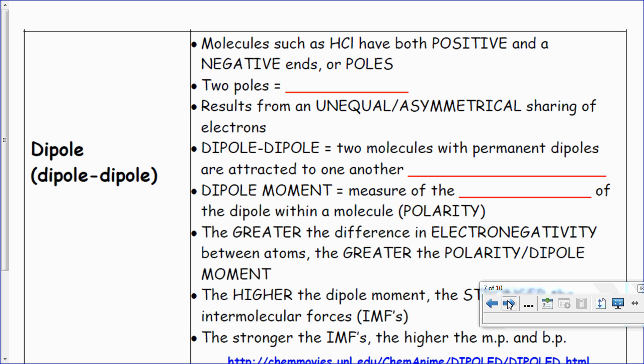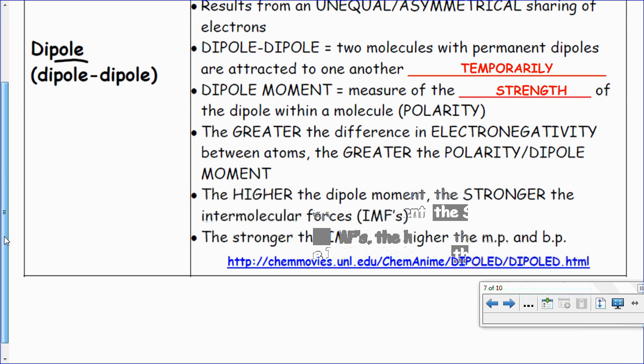Dipole-dipole interactions are a little bit more common. These are the reasons why things dissolve in water. HCl has a dipole — positive and negative ends, or poles — so polar molecules can have a dipole-dipole interaction. Just remember: is the molecule symmetrical or not? If it is not symmetrical, then it is polar and would probably have a dipole-dipole interaction. The word 'pole' is right in there. Dipole-dipole means two molecules with permanent dipoles are attracted to one another. We call the dipole moment the measure of strength of the dipole of the molecule.